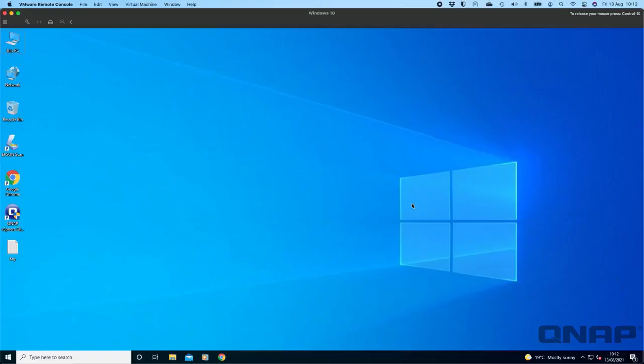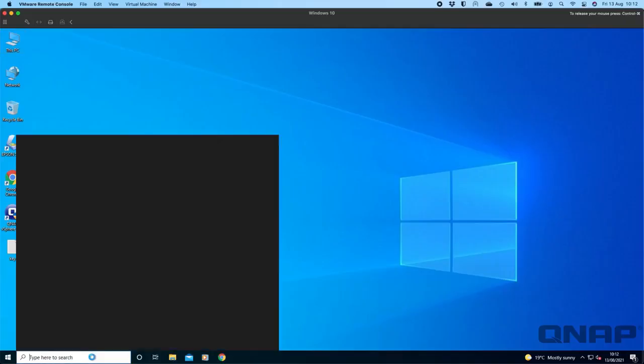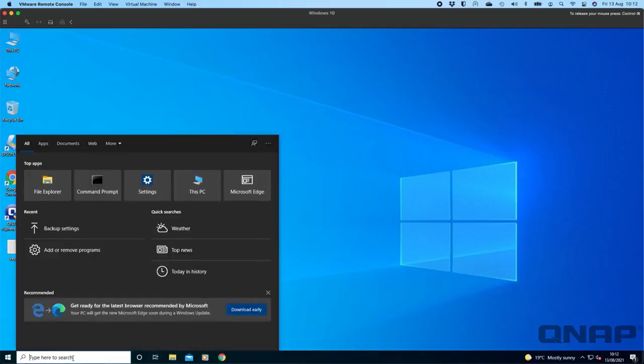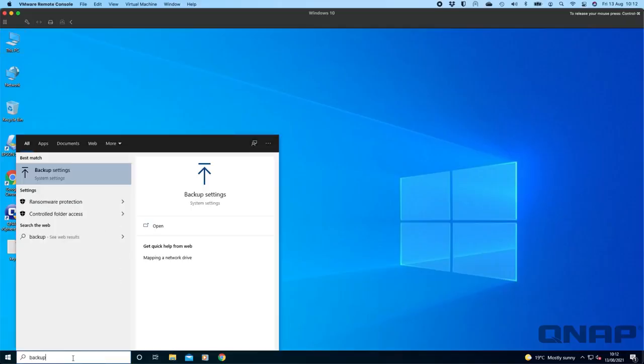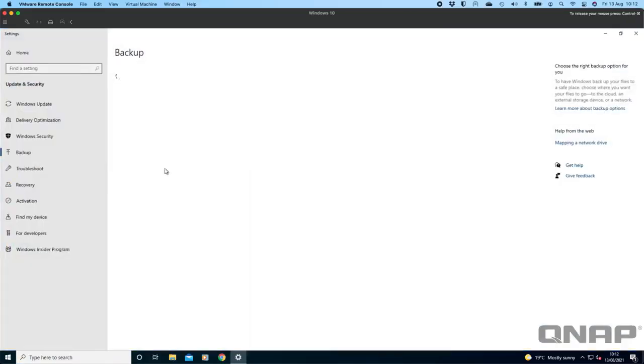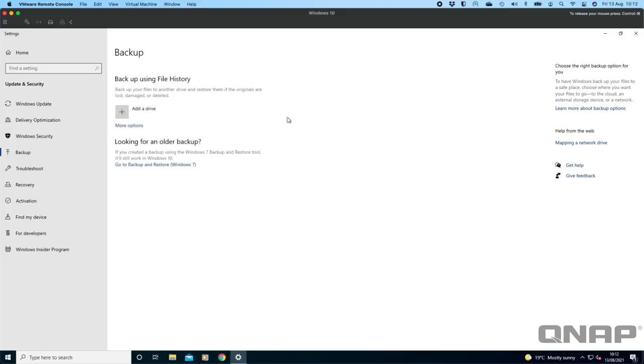If you just go down to your search box and type backup, you'll see backup settings. Here on this Windows 10 computer I have no backup enabled currently, so I'm going to add a drive to do that. The first thing I'm going to do is go to my NAS and create a purpose-built area of storage for it.